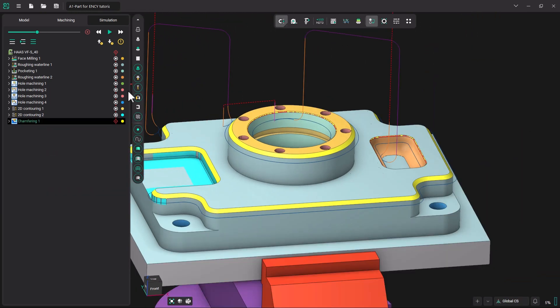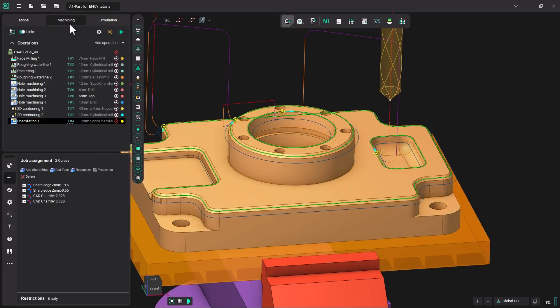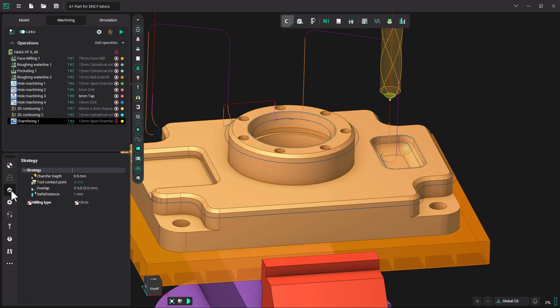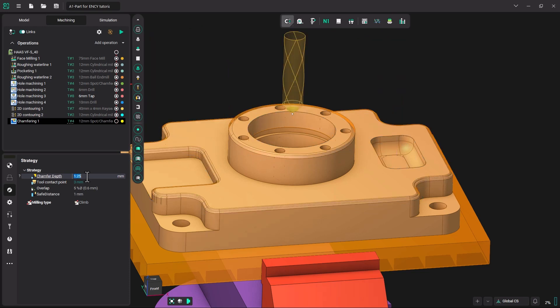Let's see if we can increase the amount of chamfer. Let's go back to the machining tab. Come down and select our strategy. And in chamfer depth, let's change that 0.5 value to 1.25 and regenerate our path.